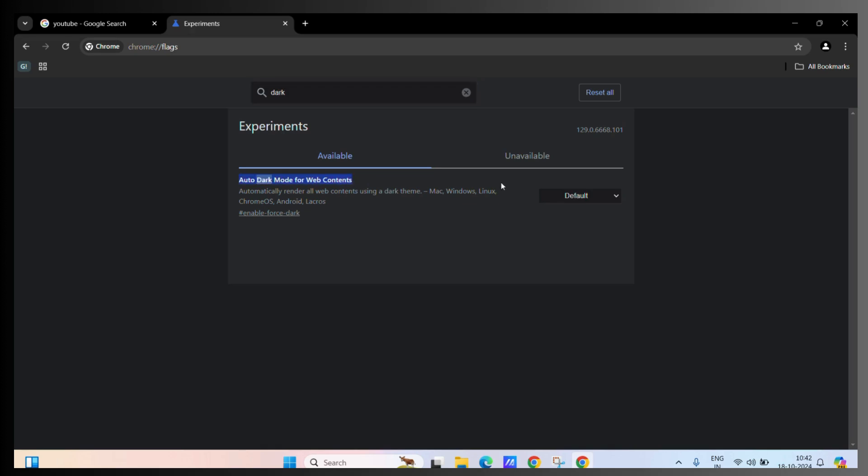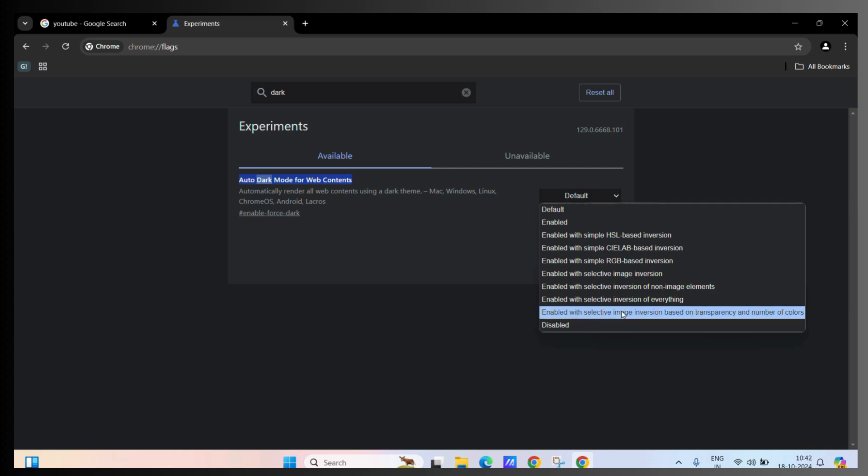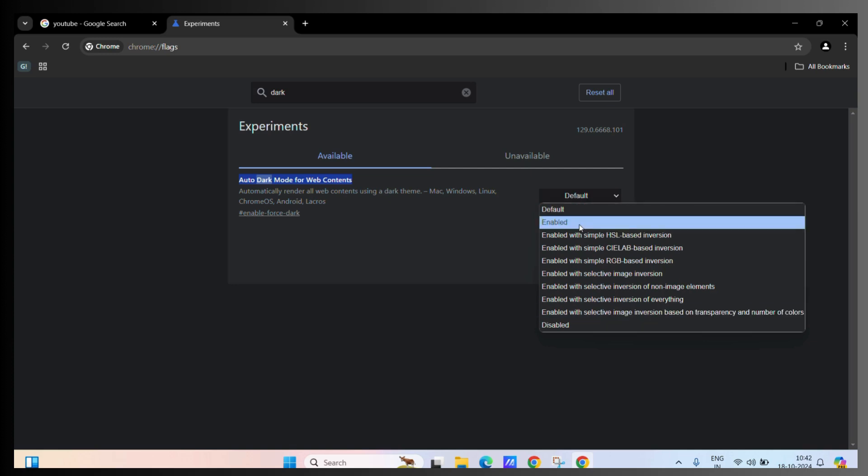It will be set to default. Now you need to click on this dropdown arrow here and you can see a lot of options. Don't get confused. All you need to do is click on the Enabled button.